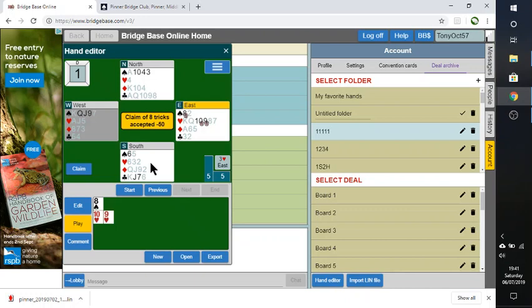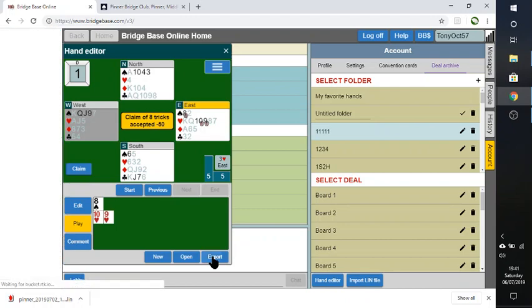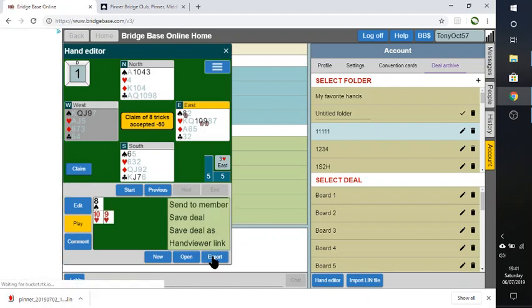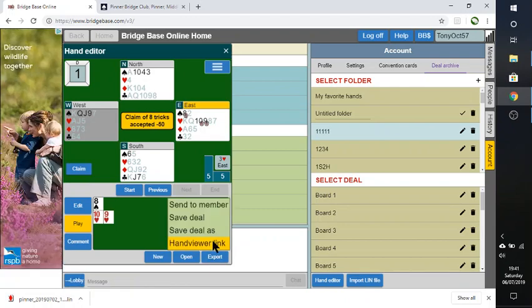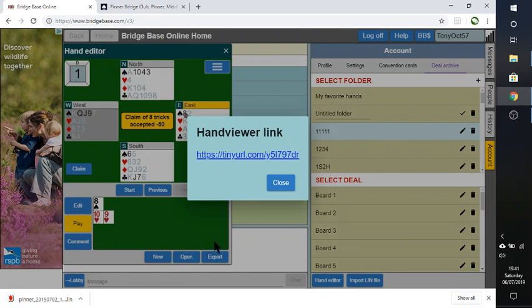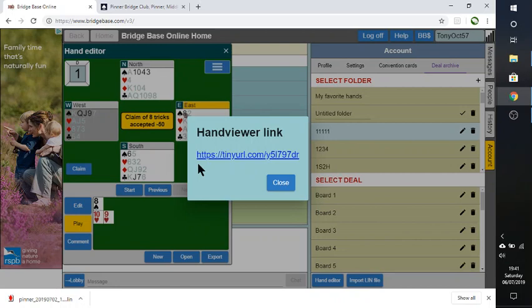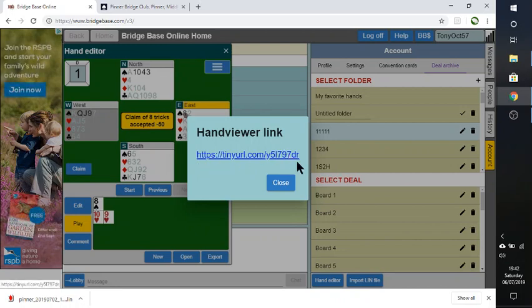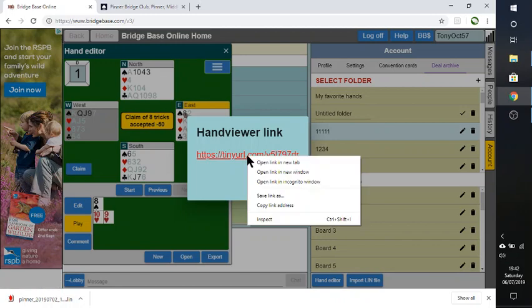So I think that saved that one there. Another thing I can do is export it as a hand viewer link. And what that does is it comes up with this URL, Universal Resource Locator I think it stands for. And it's an abbreviated form so that I can click on that.